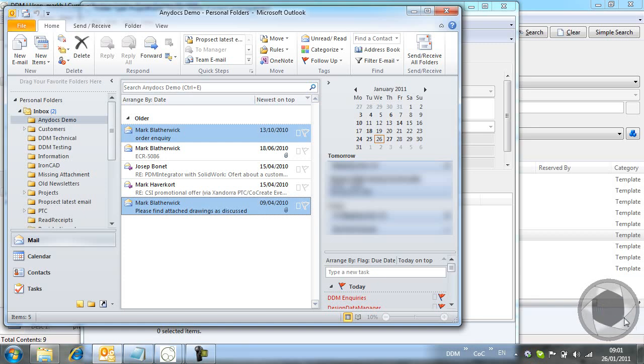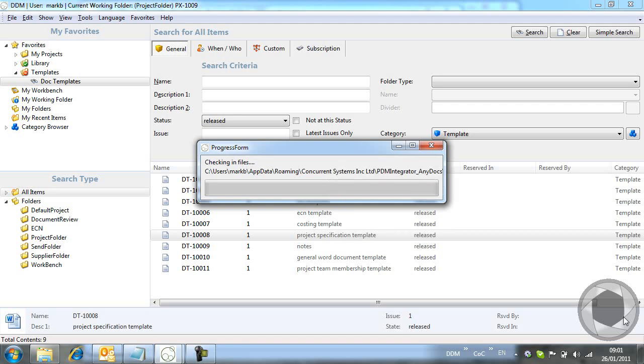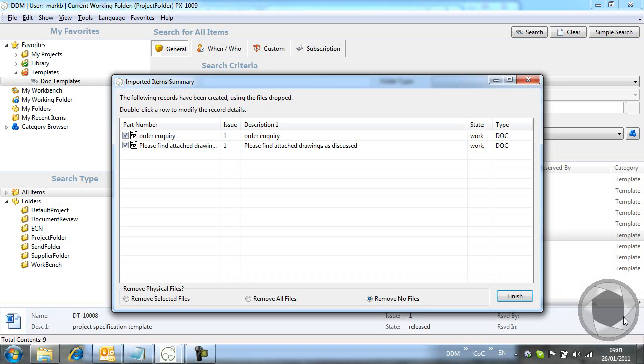Again, we get the import summary screen open. This time I want to assign a document number to the emails, and so I edit the properties before committing them to DDM.